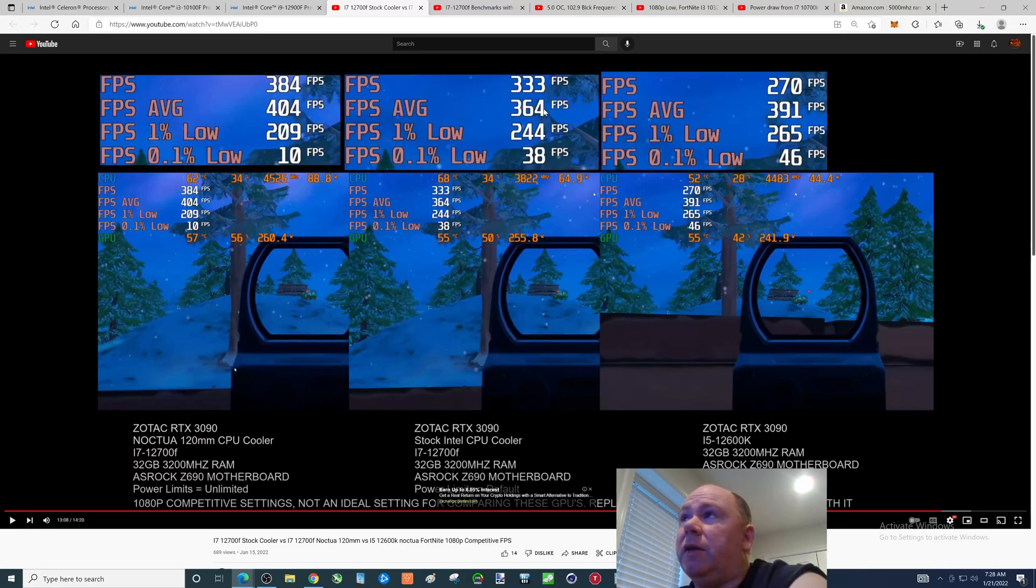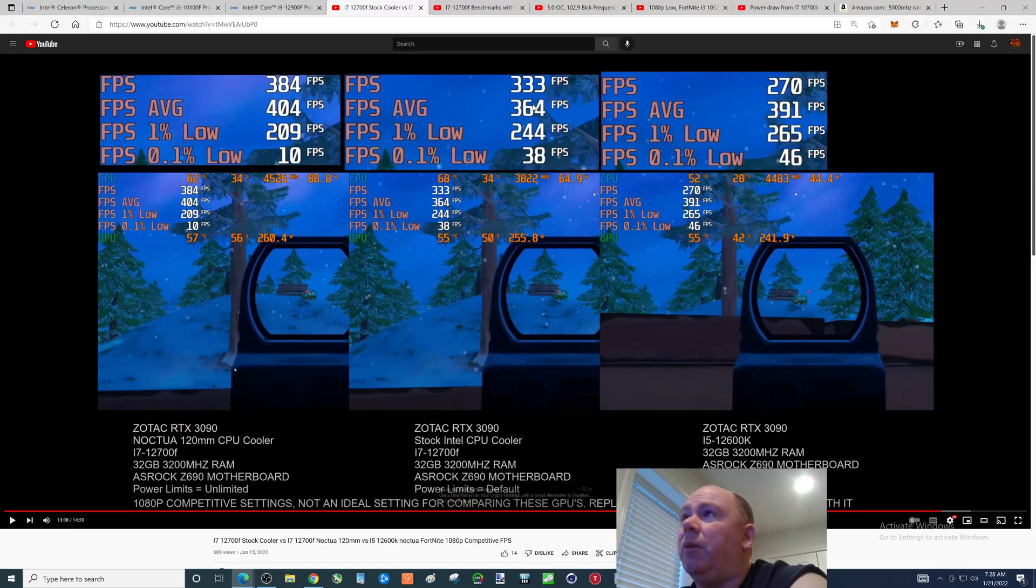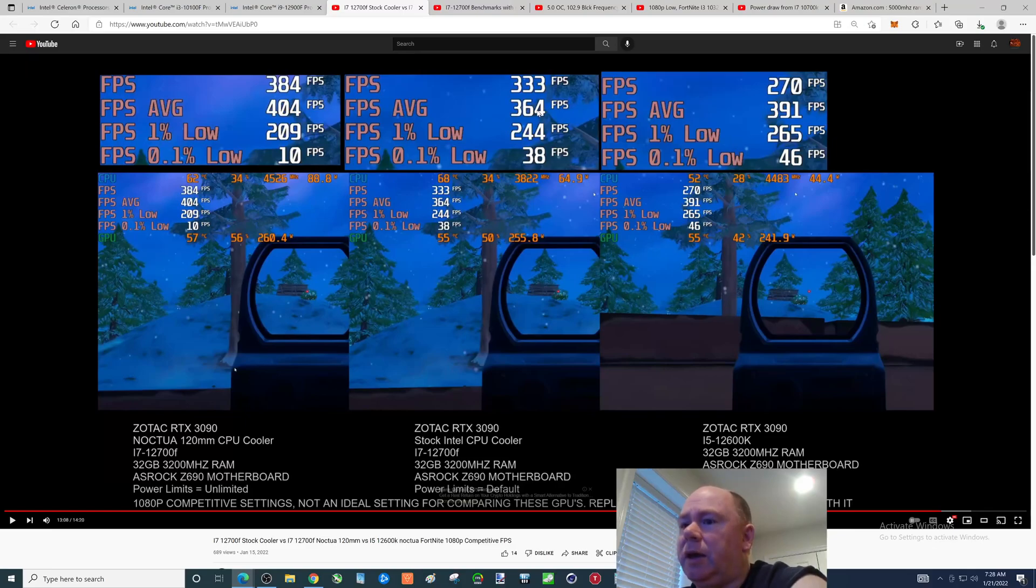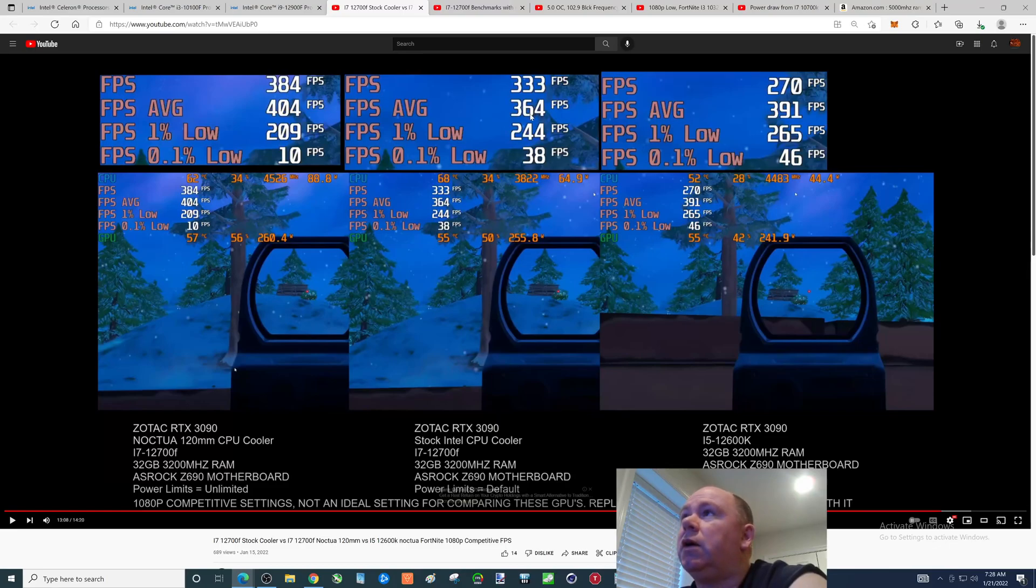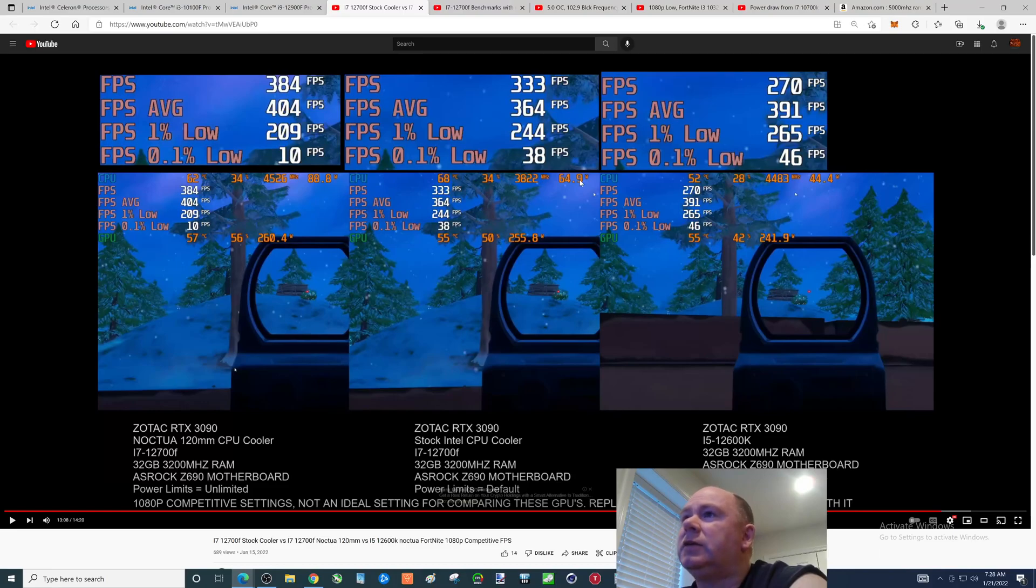This is basically what you're getting out of the box, default settings. Intel stock cooler: 364 FPS playing I think this is 1080p competitive settings Fortnite, temperature 68, wattage 64.9 with an RTX 3090 graphics card.